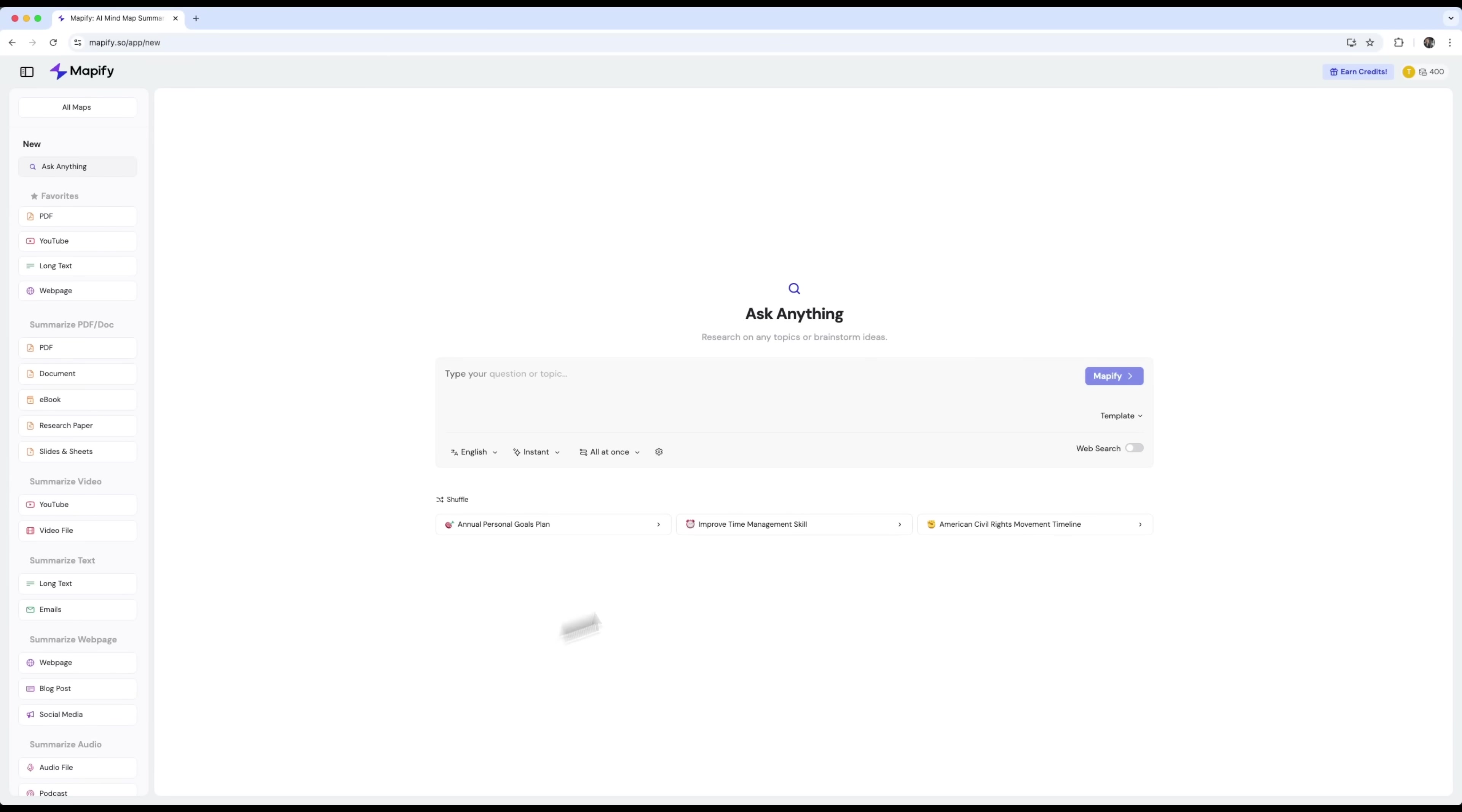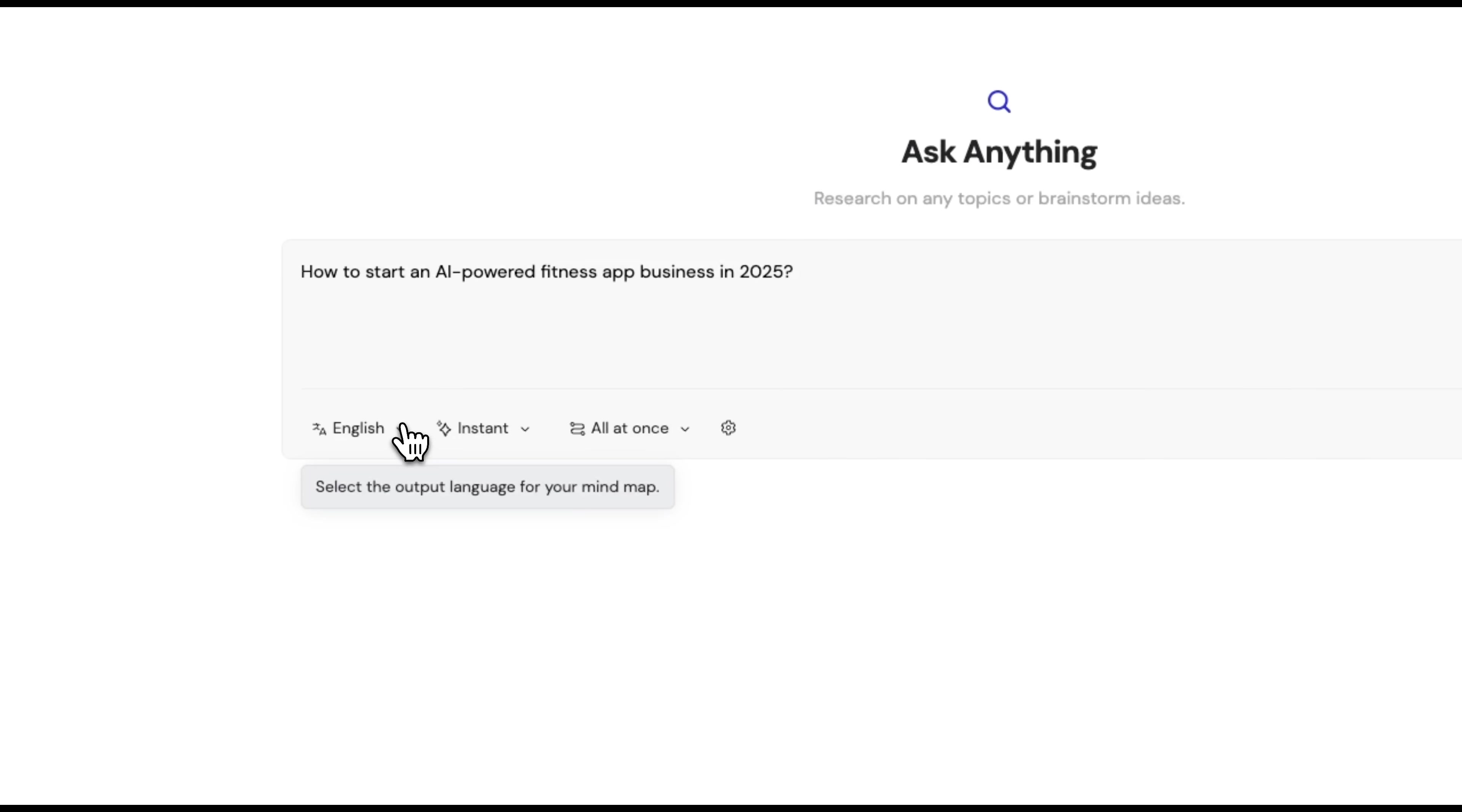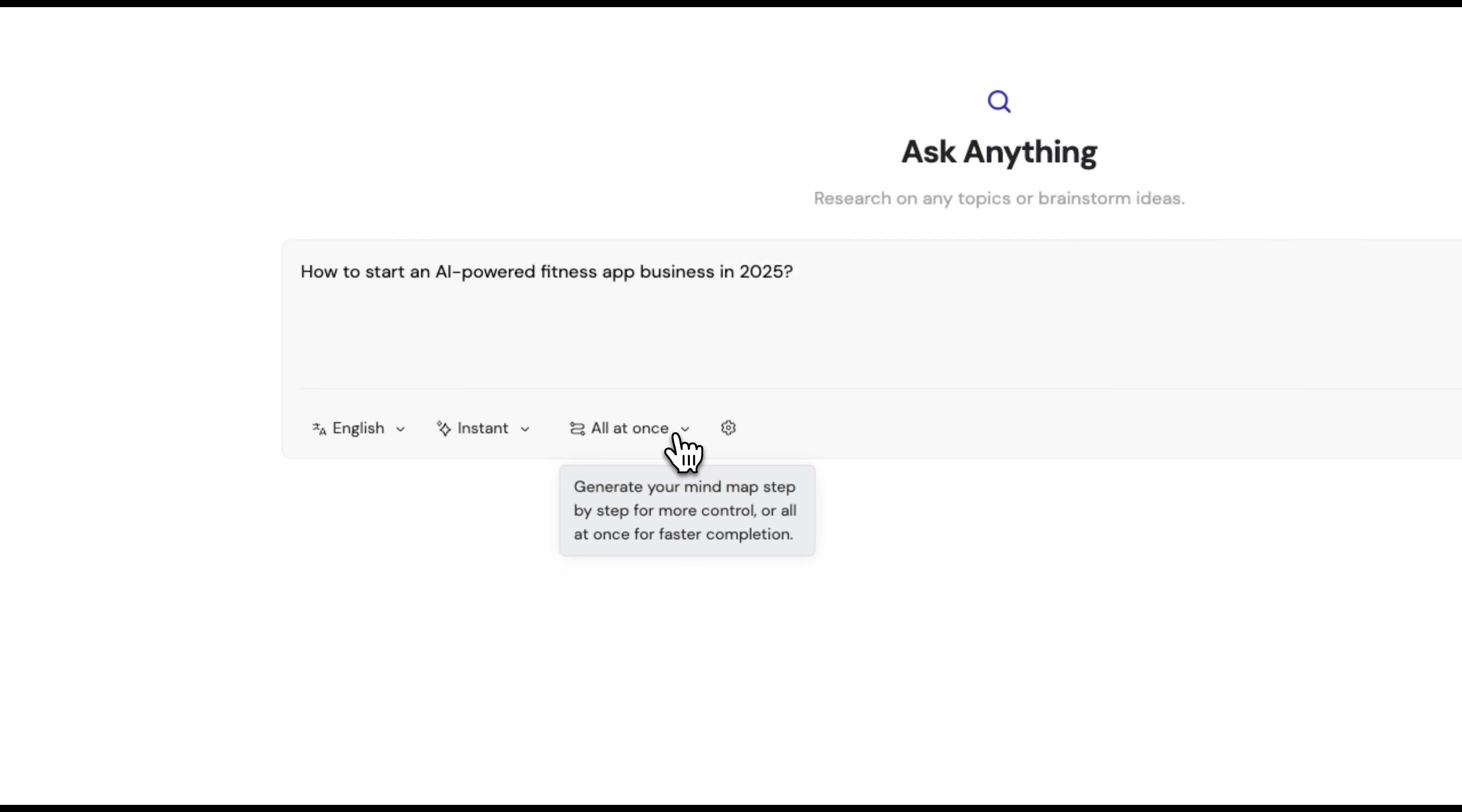Right in the center there's the ask anything tab, where you can type in a question on any topic and Mapify will instantly build a mind map with the answer. So let's try creating a map about how to start an AI-powered fitness app business in 2025. We'll stick with English, but it supports many other languages too. You can choose instant mode for fast generation or powerful for deeper, more thoughtful research.